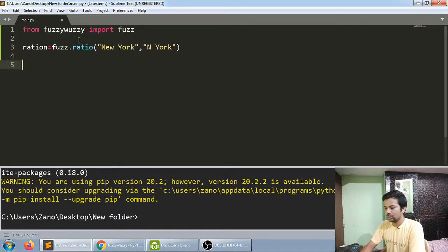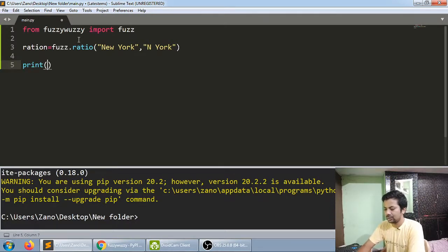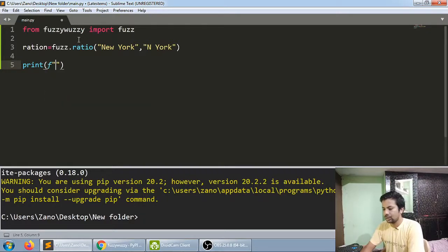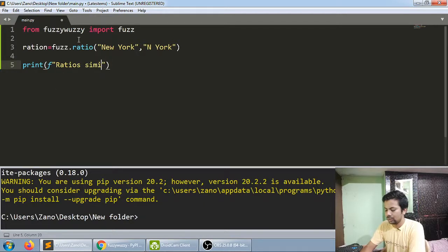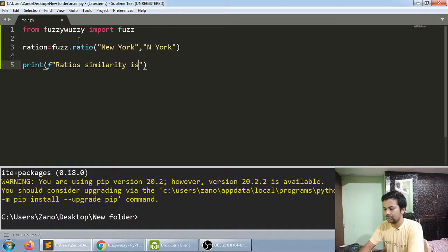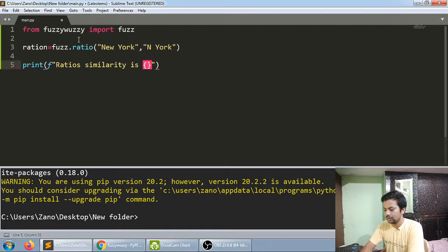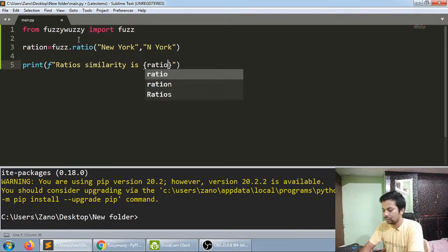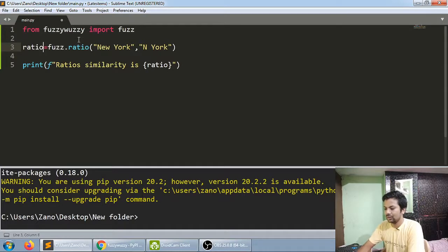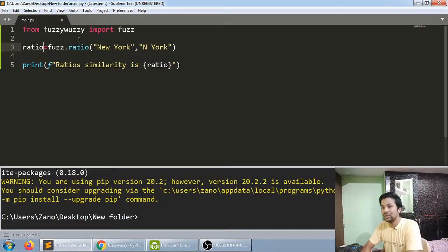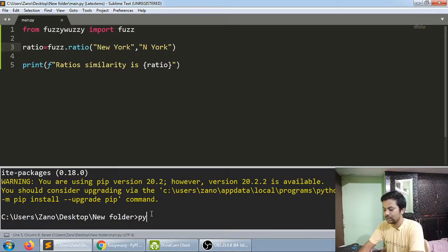It will give the percentage of similarity. You can put a threshold for how much you want. So let me print the string—ratio similarity. It's really simple. Let me show you.